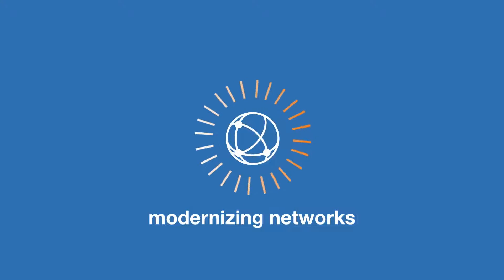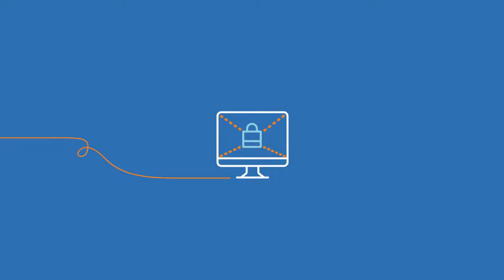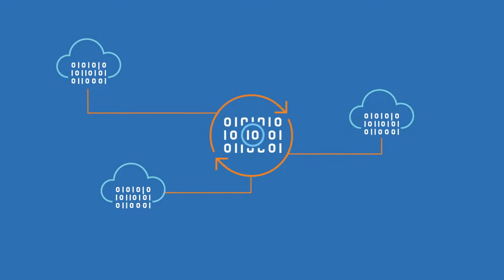It's modernizing networks to protect against costly cyber attacks like ransomware, and integrating data on common cloud-based platforms. And so much more.